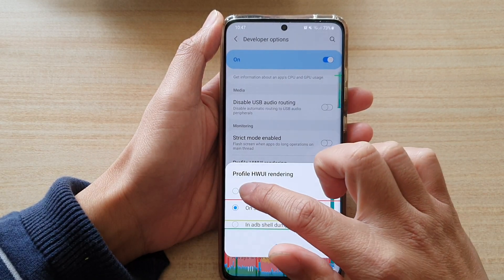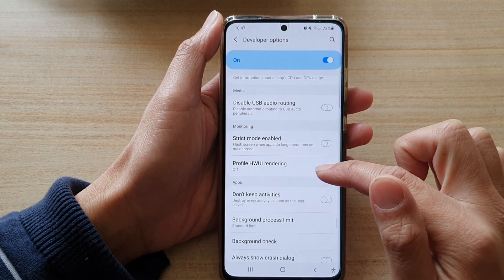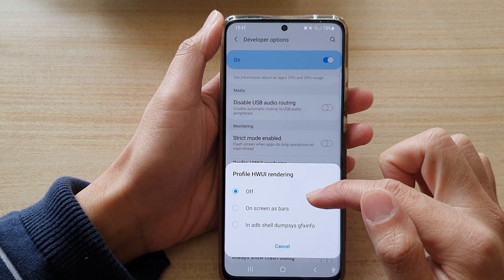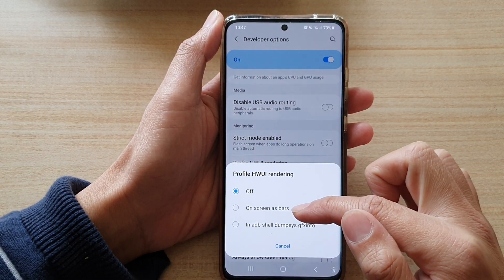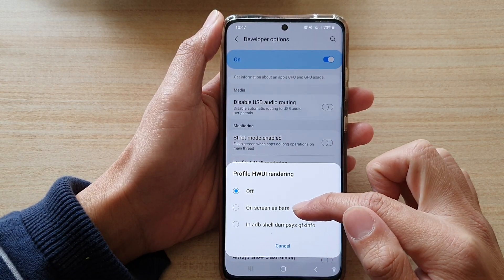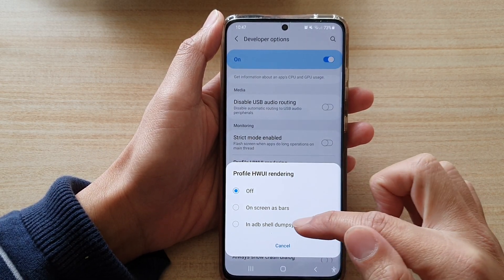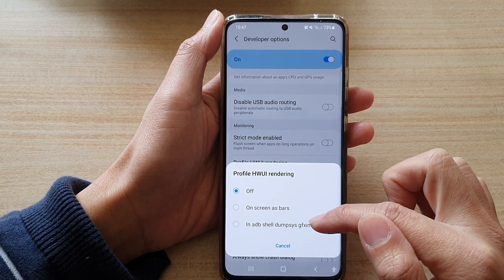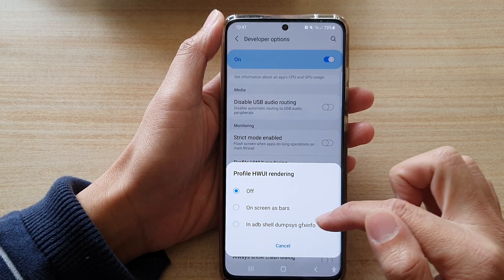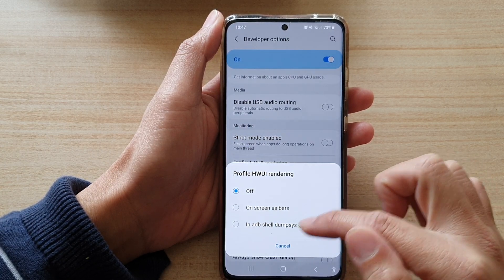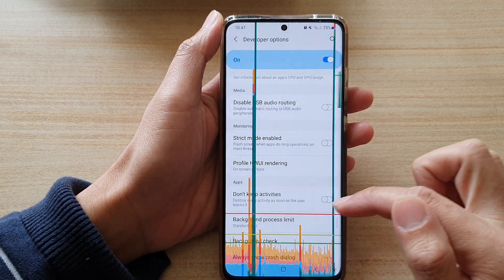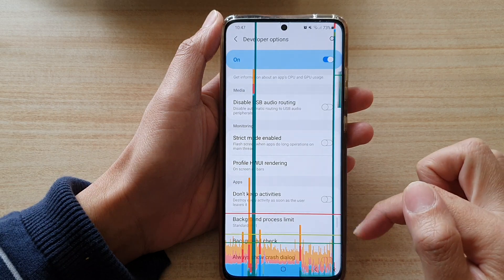By default it is set to off. You can choose to show it on screen as bars, or in adb shell dumpsys gfx info. Select one of the options.